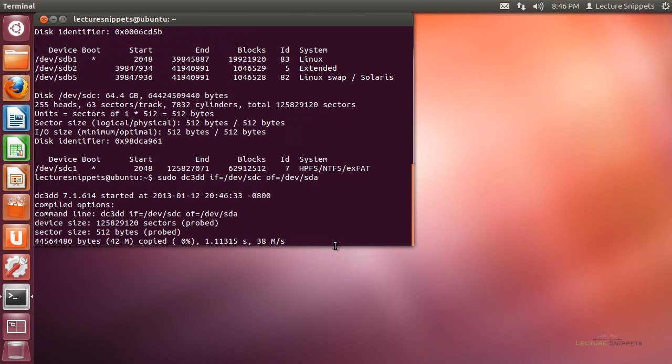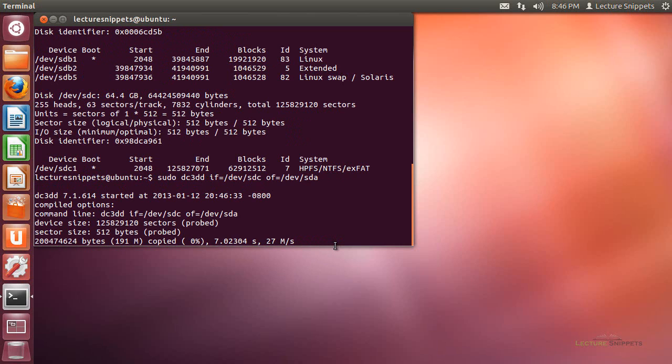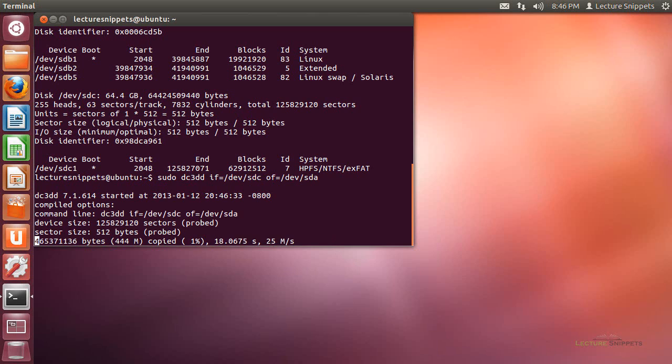Depending on how large your hard drives are, as well as your computer performance, it may take a while for this to copy over. You can see it's running through now. It's going to take probably 10 to 15 minutes for the 60 gig to complete. I'll pause the video and come back when it's done.